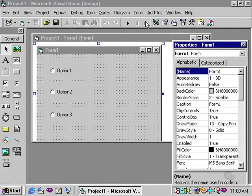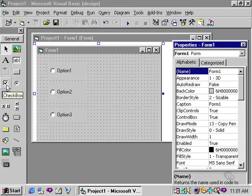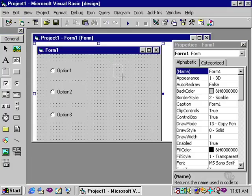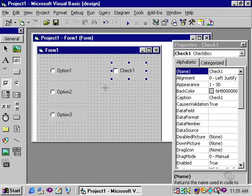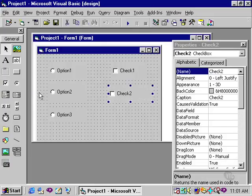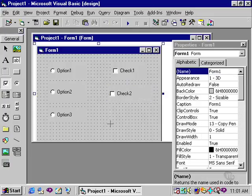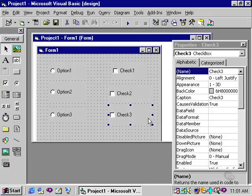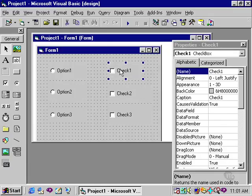Stopping the program, I'll compare that to checkboxes. If I draw three checkboxes on this form by selecting them from the toolbox and simply drawing and dragging them onto the form, you'll notice that these are called check one, check two, and check three respectively.